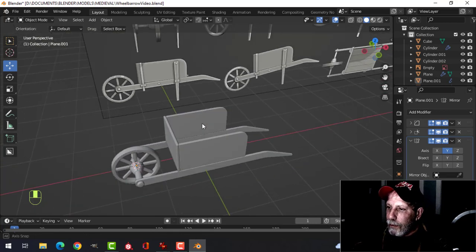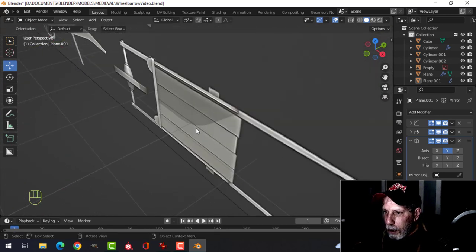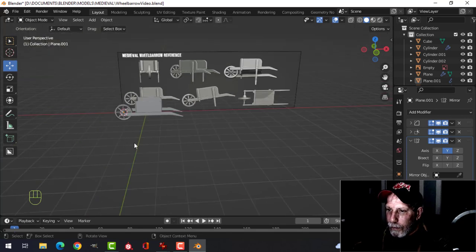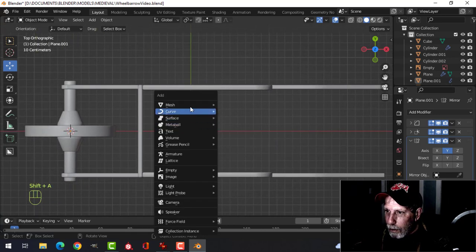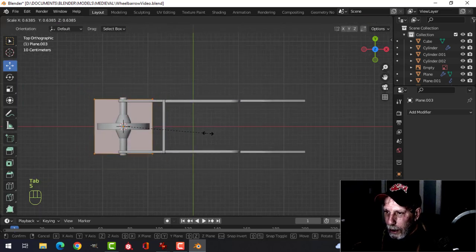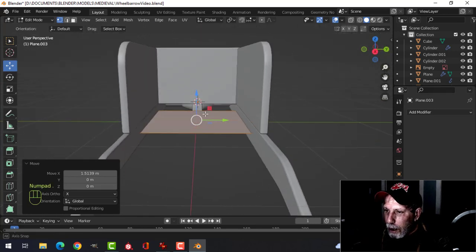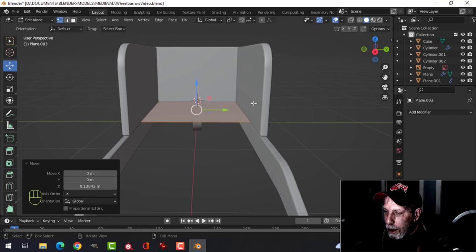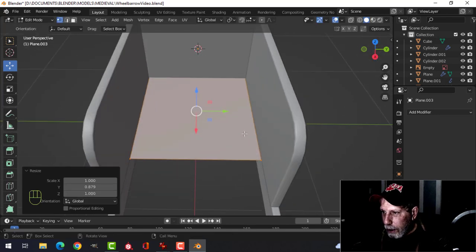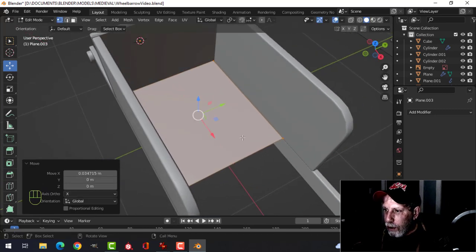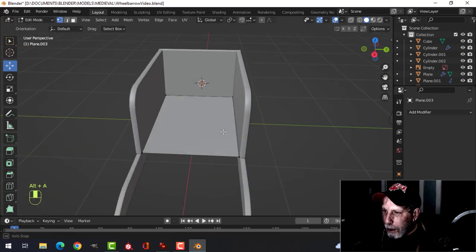Let's do the bottom of the wheelbarrow — the part that does the carrying. Look from the top, bring in another plane, scale it down and slide it under. Pull it up and scale in Y until it fits inside. Hold Shift and pull back, then pull it forward so it fits in. Take these ends and pull them down.